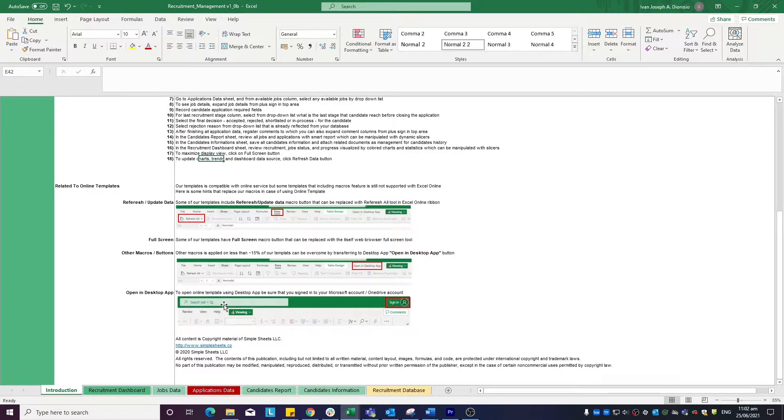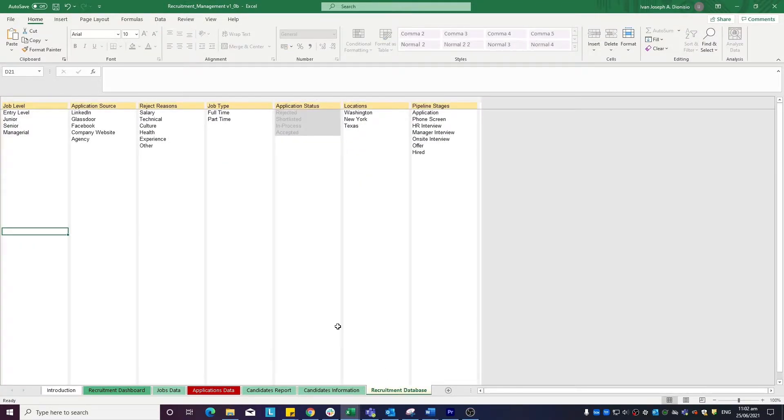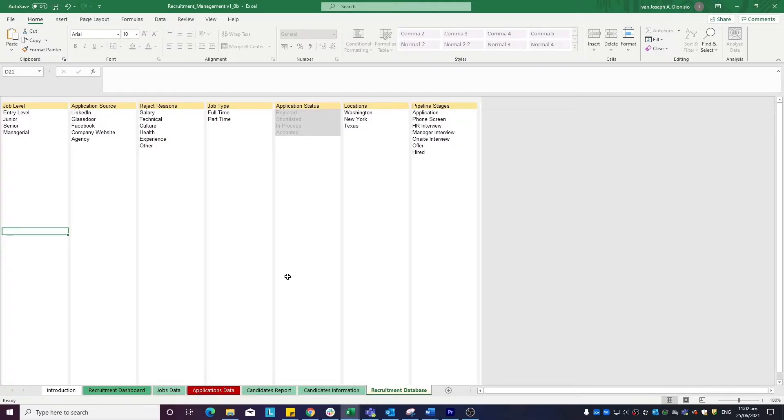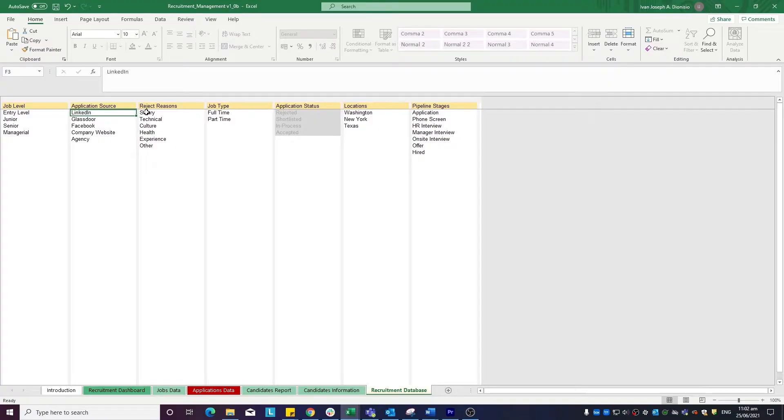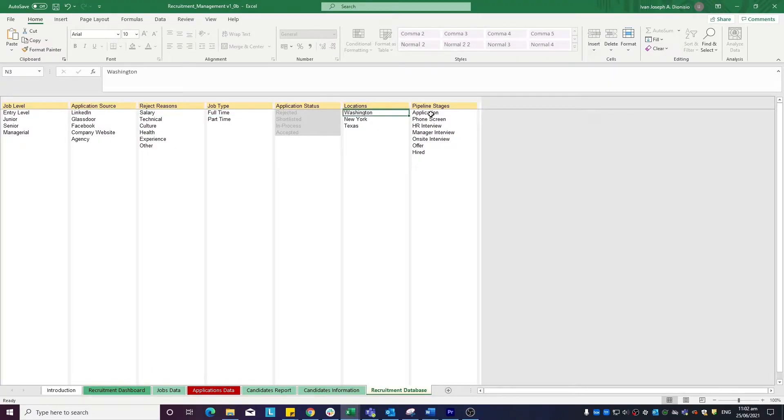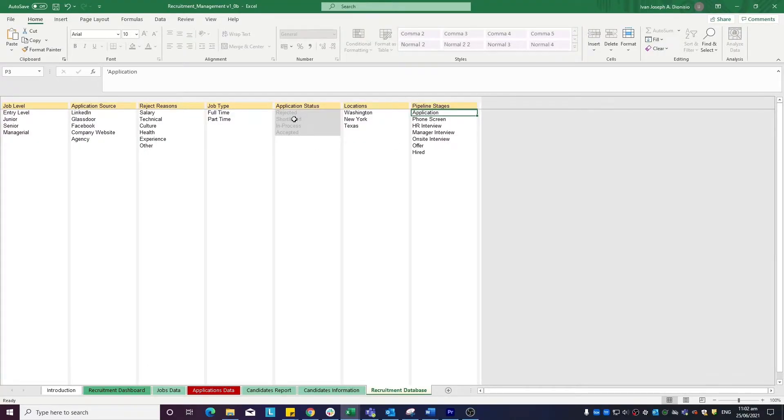We start in the recruitment database sheet. It's here where we input the company standards when it comes to the hiring process. We input the job level, application source, reasons for rejection, job type, locations, and pipeline stages. The application status column is pre-made and locked for editing.